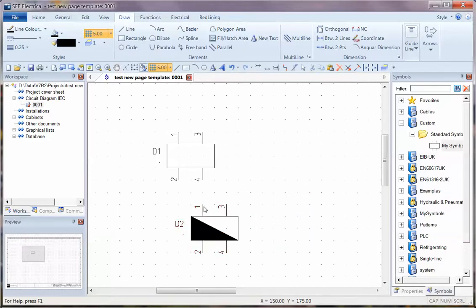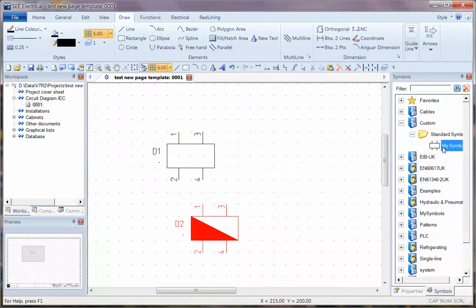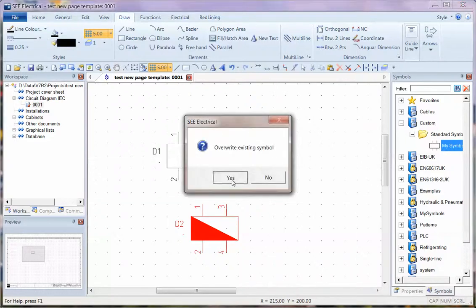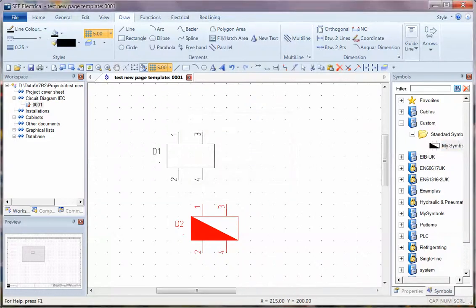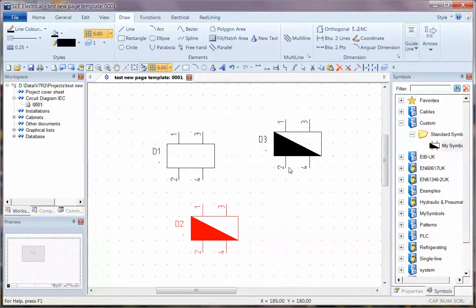To save that back into the catalogue again I drag and drop over the symbol and overwrite it. So two very simple quick easy ways of modifying the symbols.